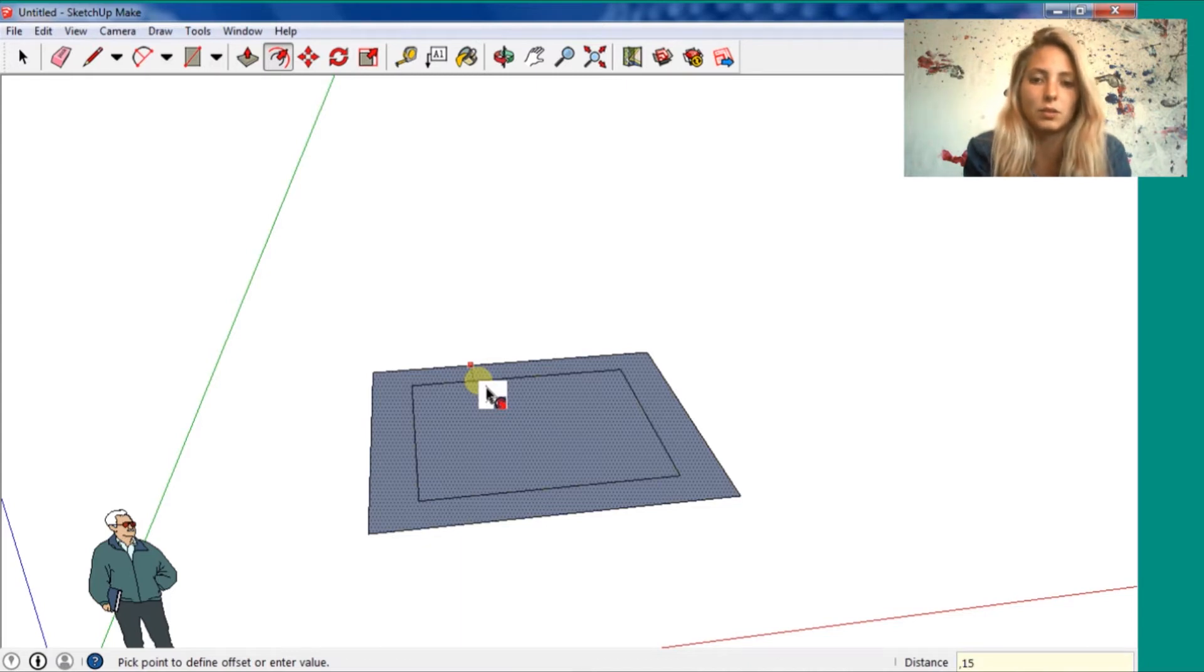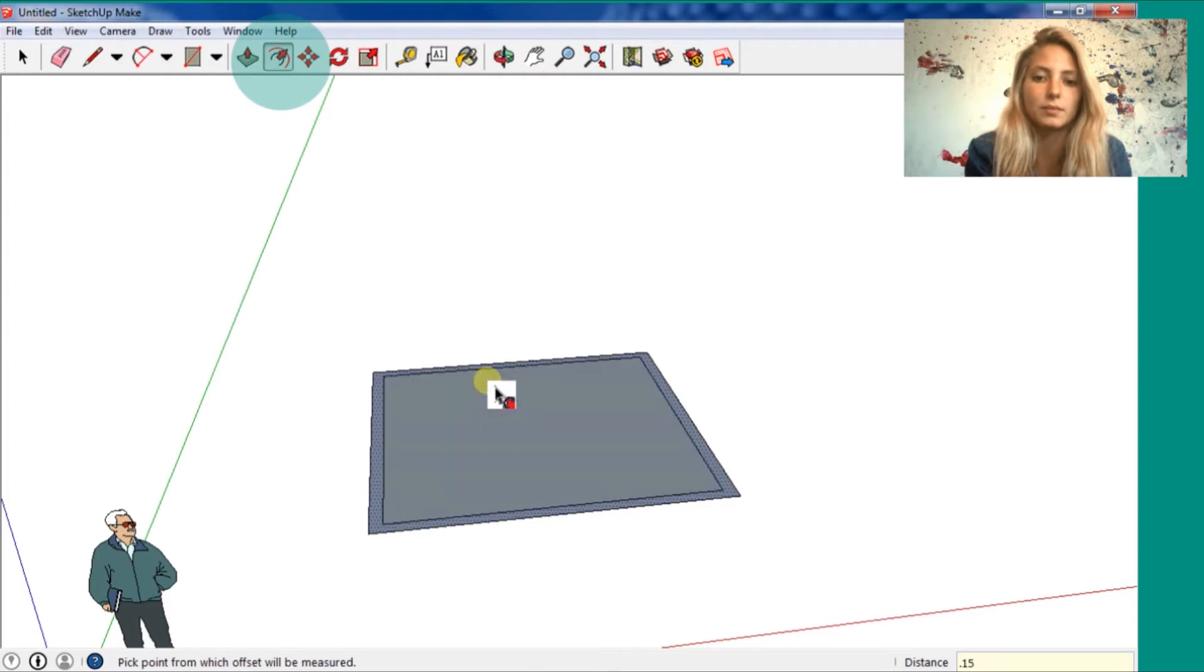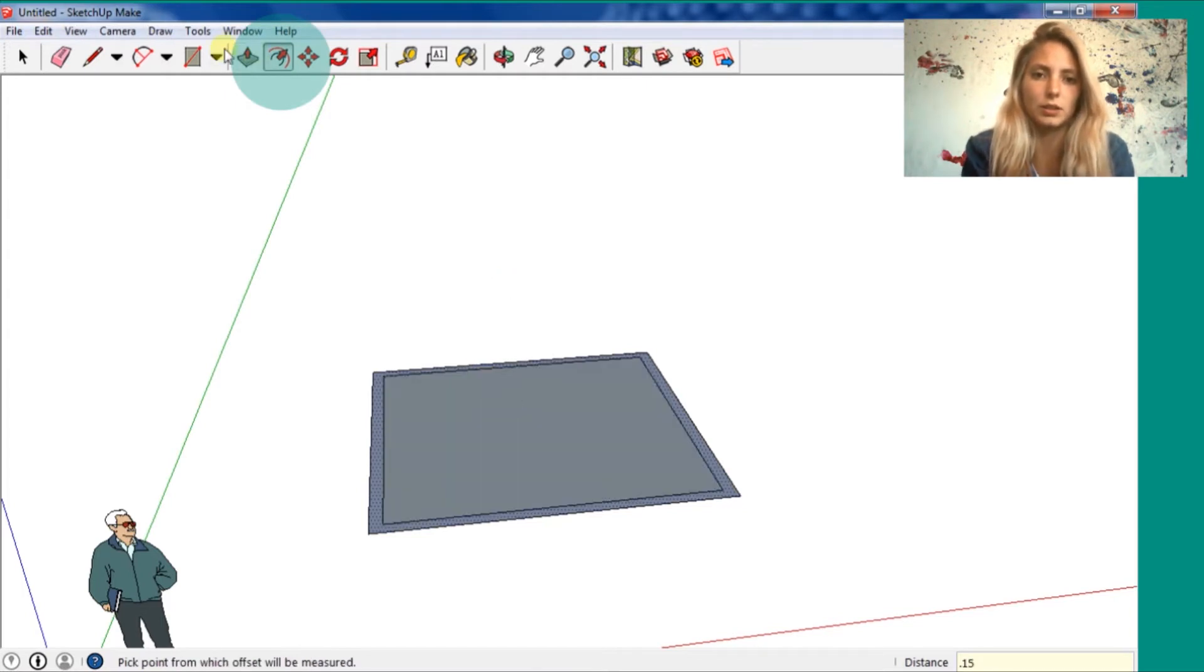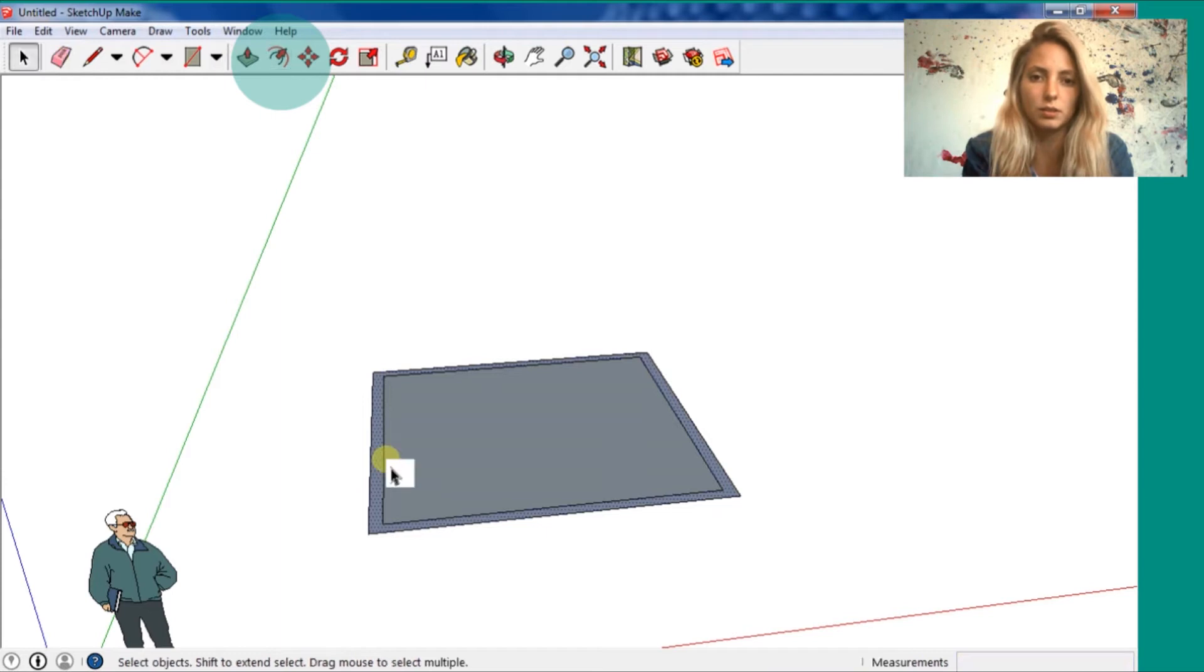I'm drawing a square. And I'm going to use the offset to create an offset of 20.